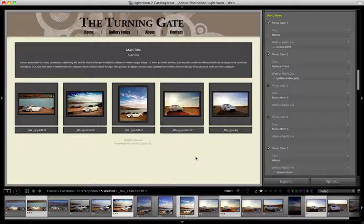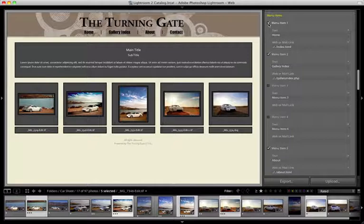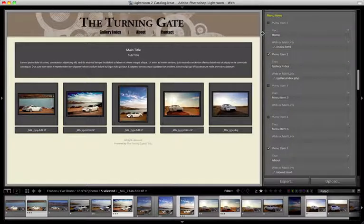That said, there are users who will want to add additional menu items or who may want to change these menu items because they're not using TTG pages. The way you would go about doing that — for each menu item there's a checkbox. You can turn that menu item on or off. So if I didn't want this first link here, I would just turn off the checkbox and it goes away. If I want to bring it back, I turn it back on.